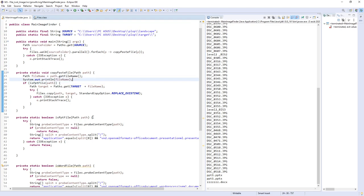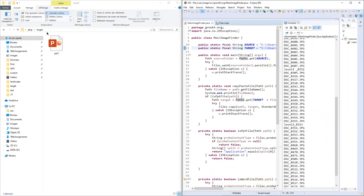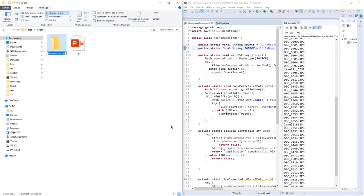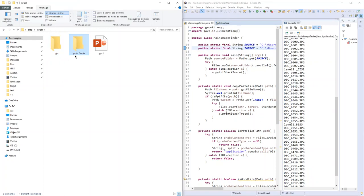You can also do better. For example, in the target I'll create a PPT folder and a Word folder.